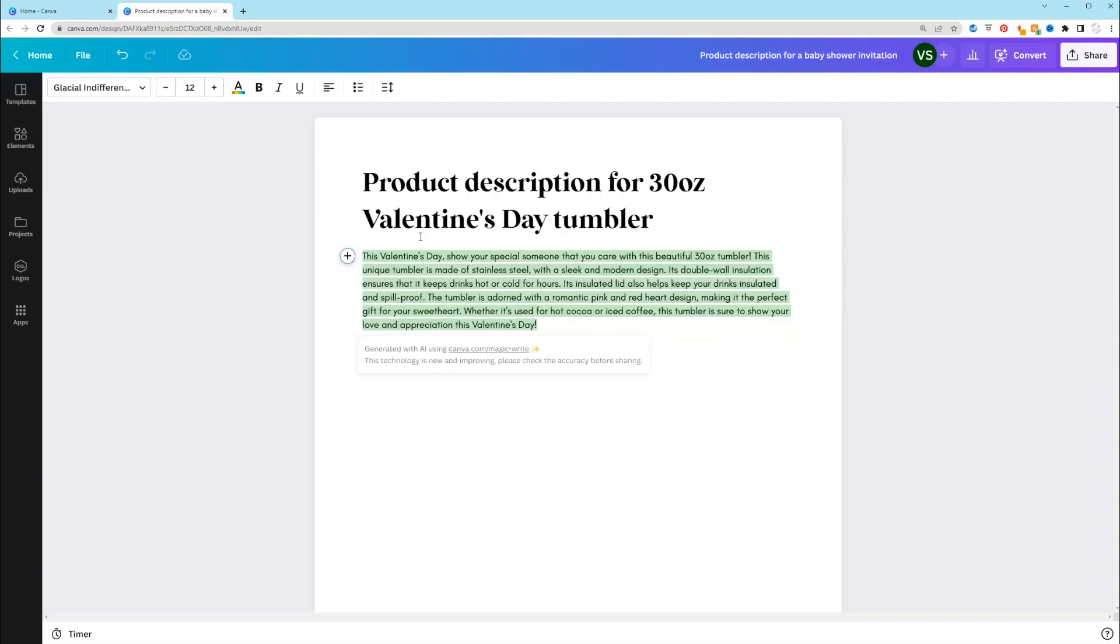This Valentine's Day, show your special someone that you care with this beautiful 30-ounce tumbler. This unique tumbler is made of stainless steel with a sleek and modern design. It's double wall insulation ensures that it keeps drinks hot or cold for hours. It's giving you a lot of details in that. Again, if that doesn't match yours, you want to make sure you go in and change that.